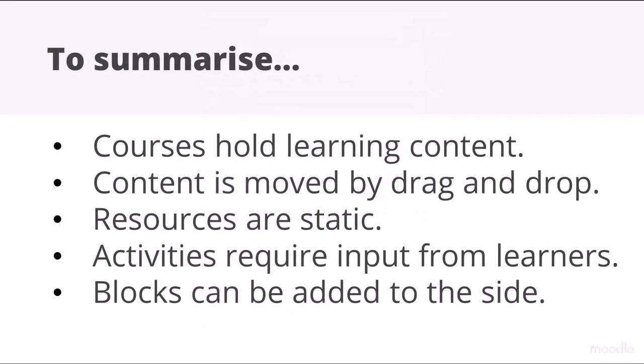To summarize: courses hold learning content. Content may be moved by drag and drop. Resources are static. Activities require input from learners. Blocks may also be added to the side.